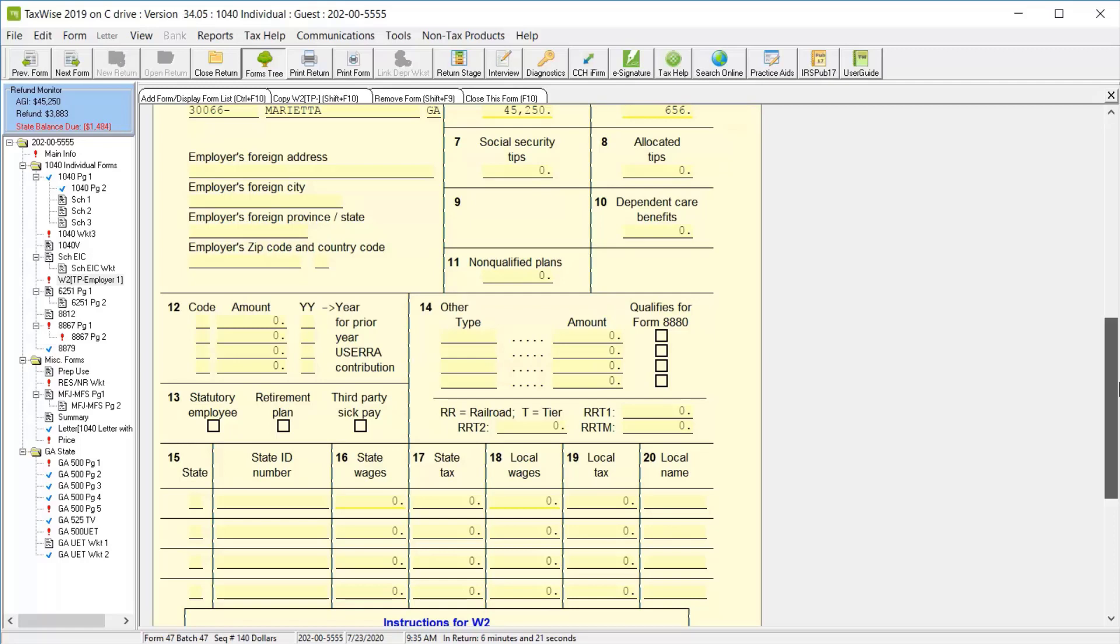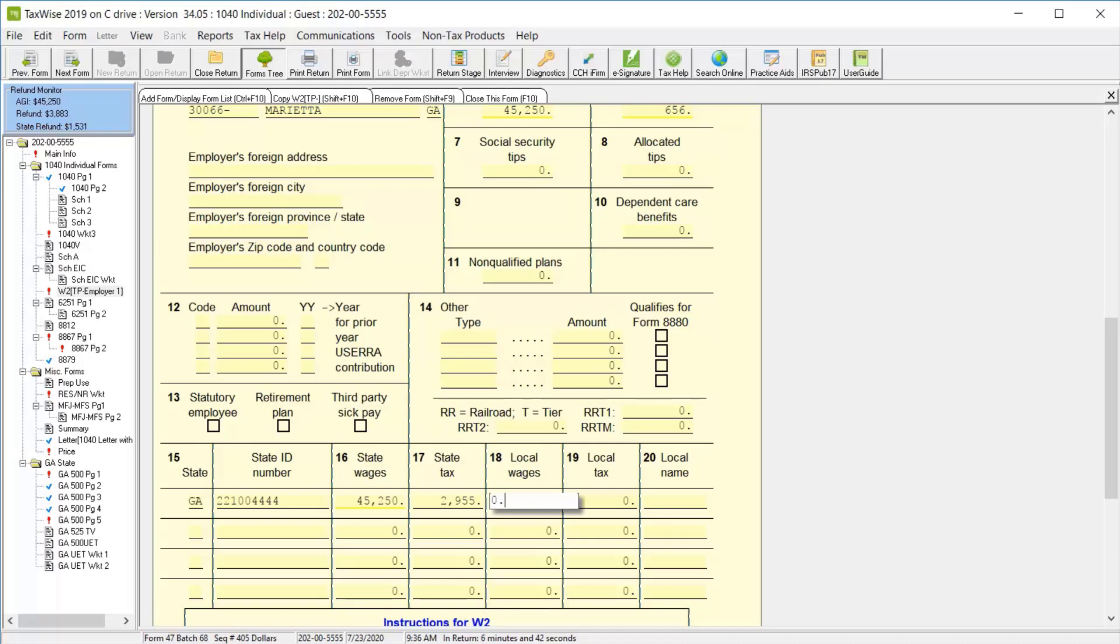Then on line 15, you can enter the state initials and the state ID number. And when you enter the state initials on line 15, TaxWise automatically calculates the state wages in box 16, and you can enter the state tax withheld.